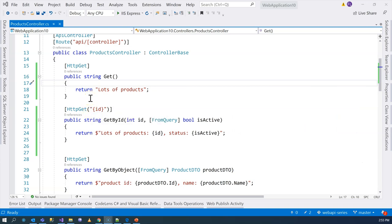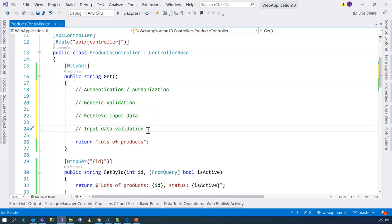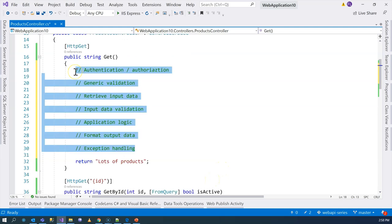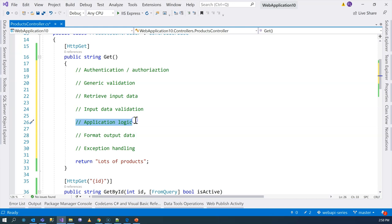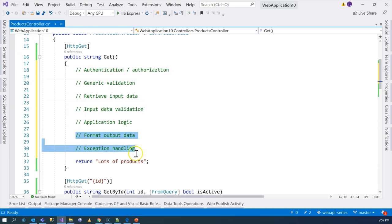So in each controller method, what are the tasks that we need to do? We need authentication and authorization, some generic validations related to data, we need to retrieve the input data, validate input data, implement some application logic to format output data, and last but not least, exception handling. If we look at these tasks, they are not really related — each one is trying to resolve a very different problem. Our developer's main focus is implementing the application logic. In other words, from a software design point of view, the cohesion is very low.